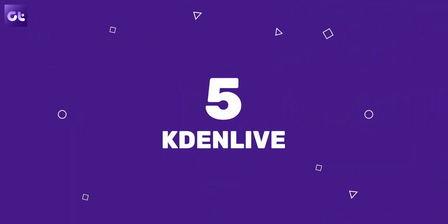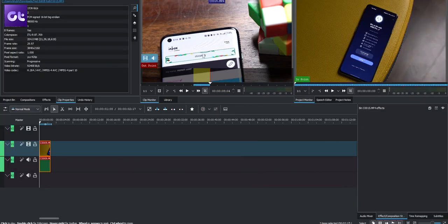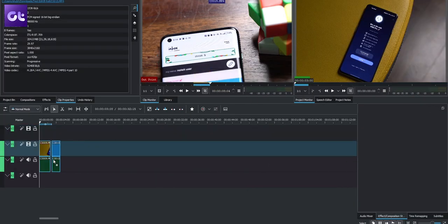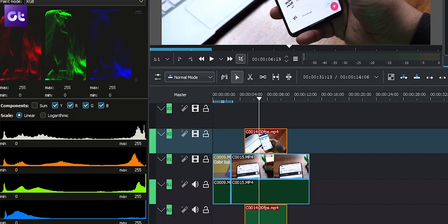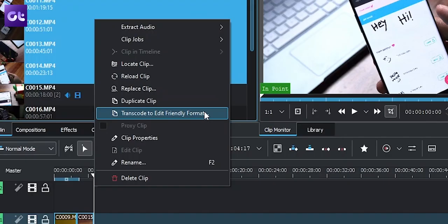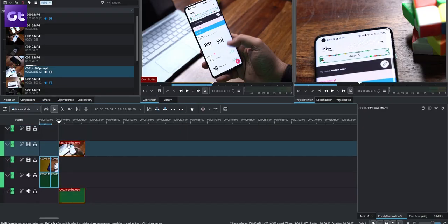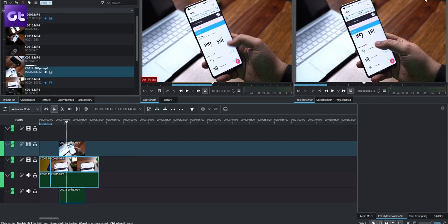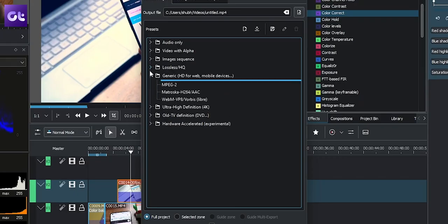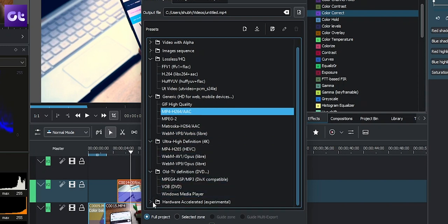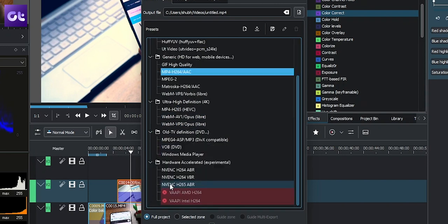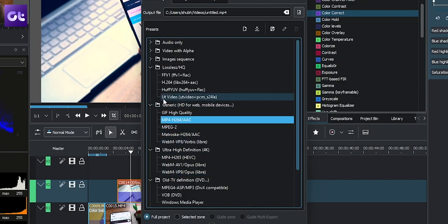If you want an advanced video editor for free, check out Kdenlive. The interface is lackluster, but the features are absolutely stellar. You get a full-fledged multi-track interface, support for color scopes, a proxy maker for faster editing, and the ability to keyframe objects. It comes preloaded with FFmpeg libraries, which allows it to read all formats and render in the format and configuration of your liking.